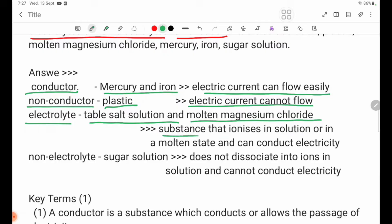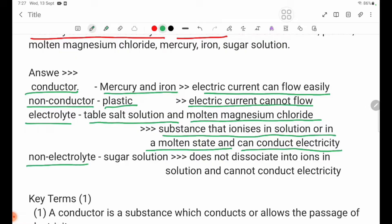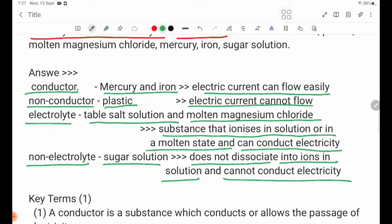Molten magnesium chloride is an ionizing solution or in a molten state and can conduct electricity. The sugar solution does not dissociate into ions in solution and cannot conduct electricity, so sugar solution is a non-electrolyte.